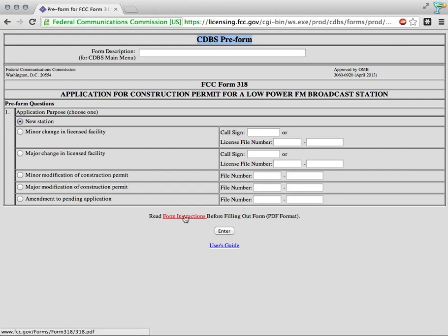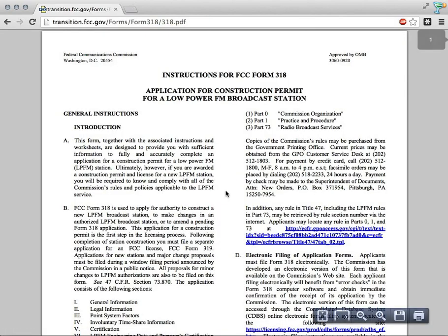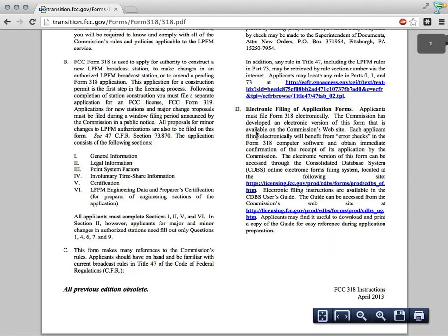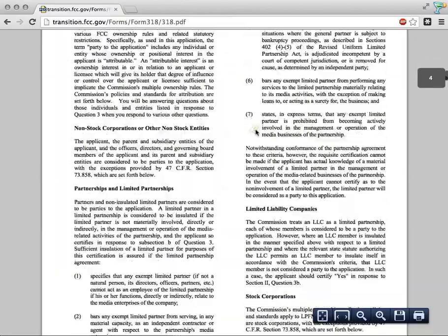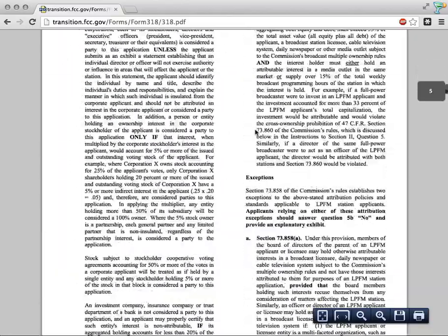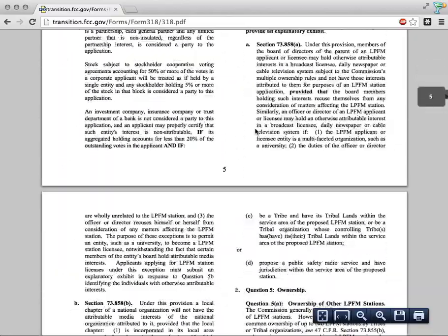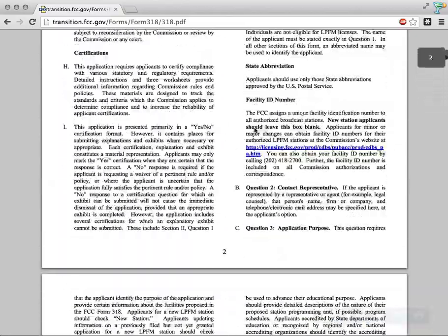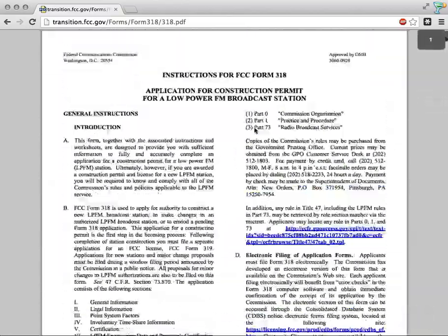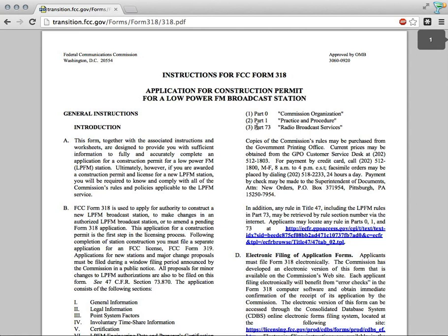And here too, there's a link to the PDF format which is going to give me all of the information I need to know about eligibility requirements for the LPFM license. Thanks.